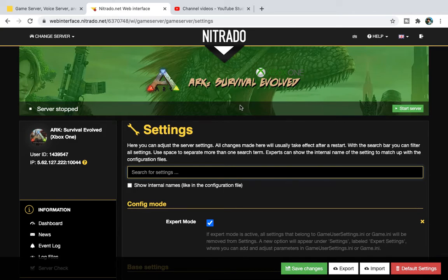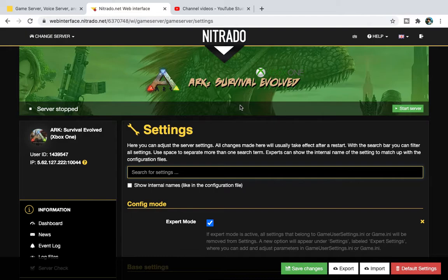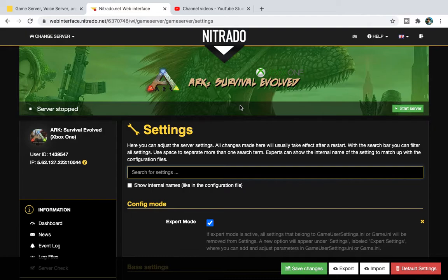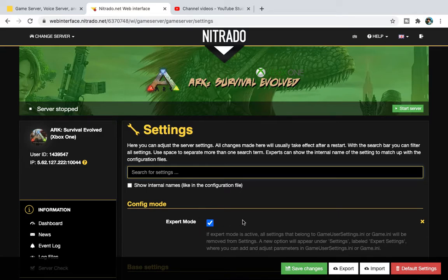Right, so first and foremost, you have your Nitrado server up right now. Now, you have to stop the server because I recommend waiting ten minutes after you stop the server before you input anything else in. So what you need to do is stop the server, wait ten minutes, and then head on over to Expert Settings. So the Expert Mode, press that, save changes and then reload the page.